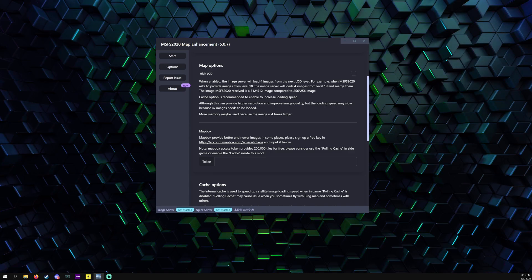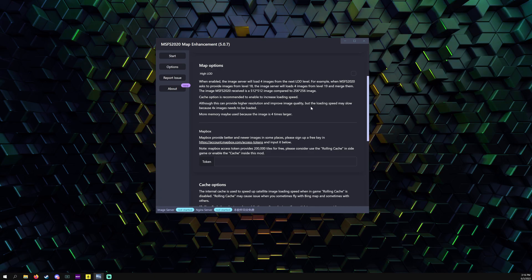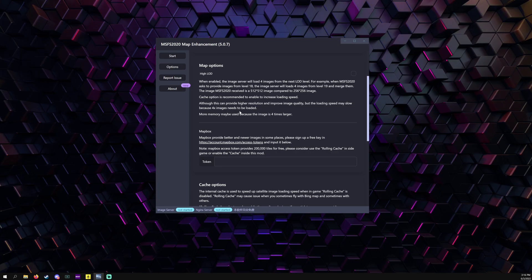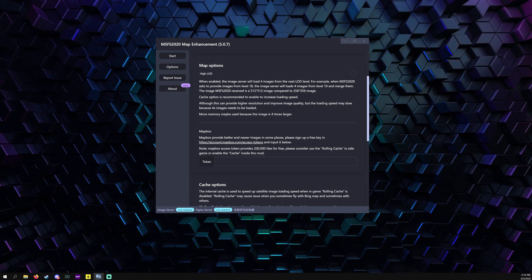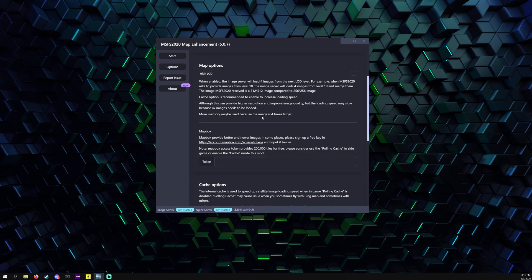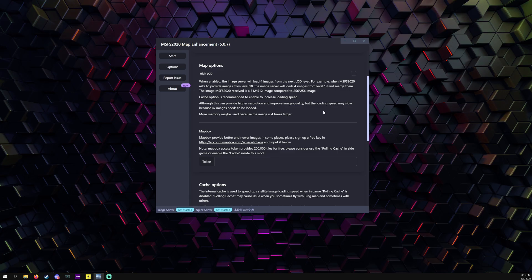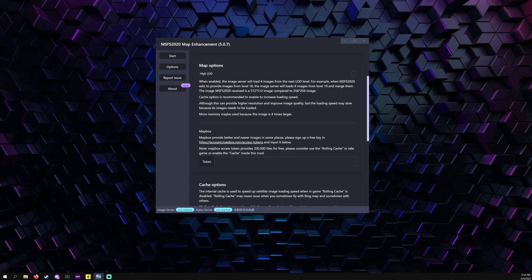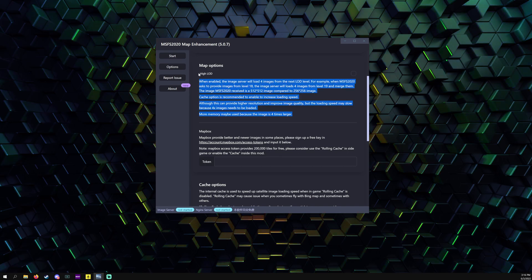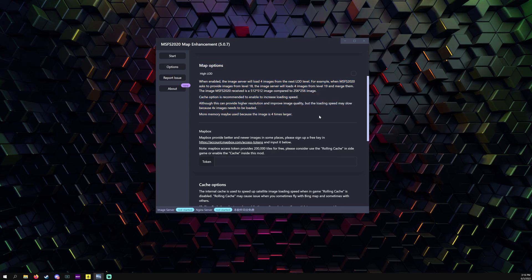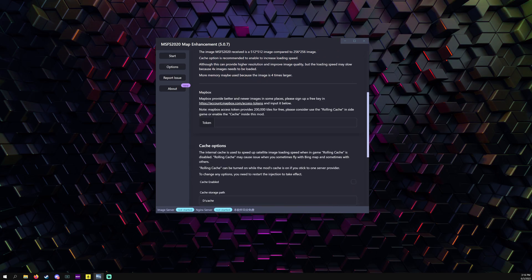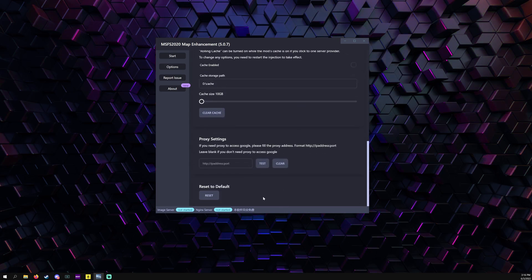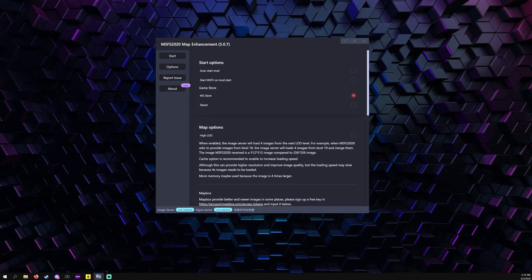This can provide higher resolution and improve image quality, but the loading speed may slow because 4x images need to be loaded. More memory may be used because of the four times larger images. That just tells me that you need a beefy system. My computer's got 64 gigs of RAM, there's no way it would cook my computer or do any issues.